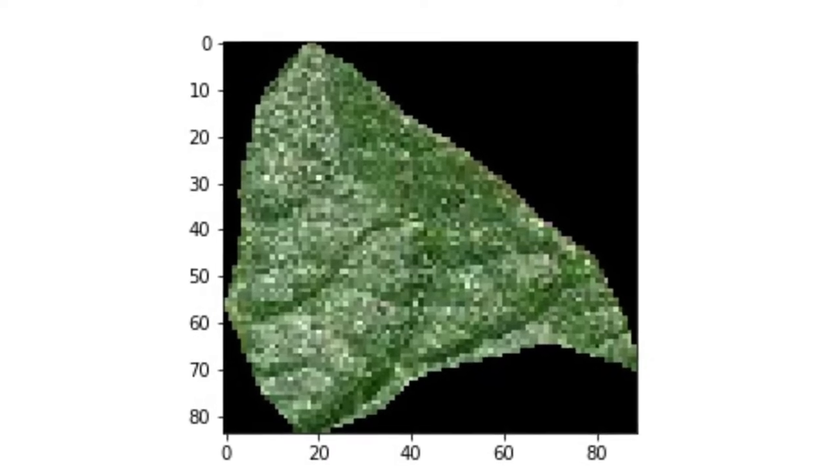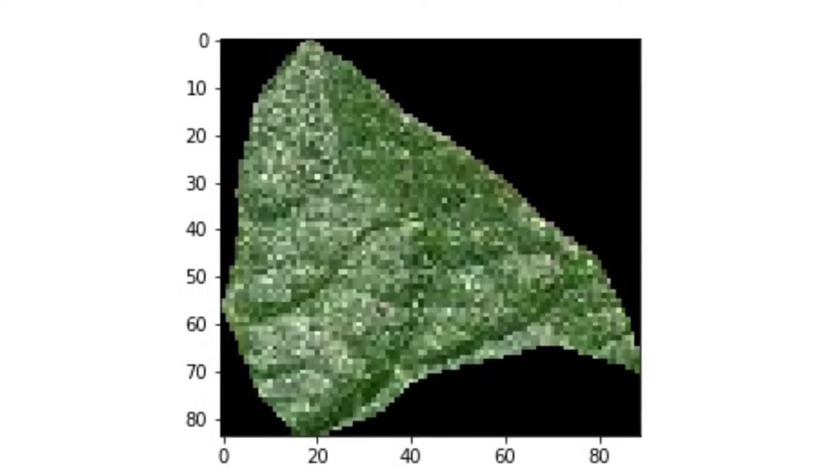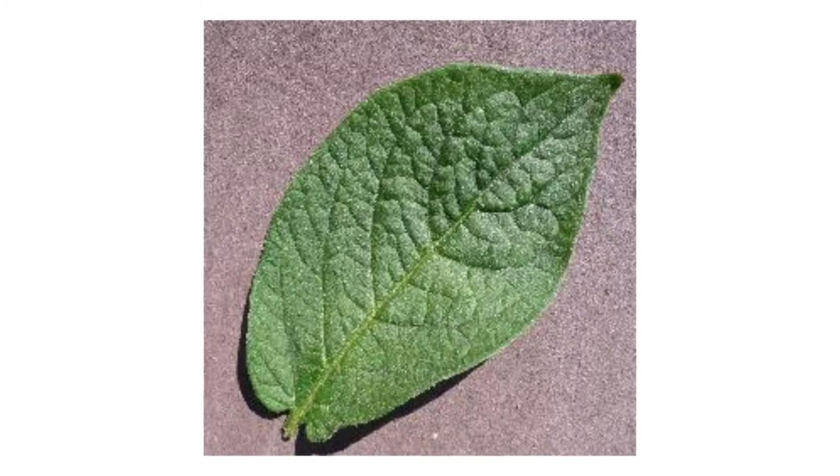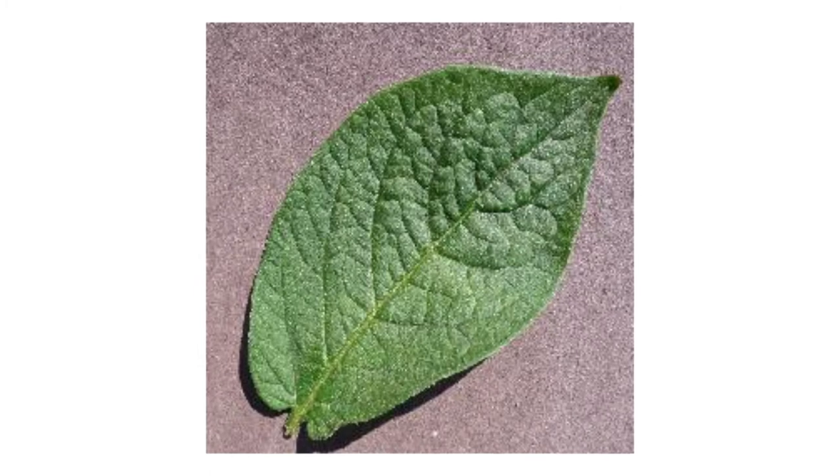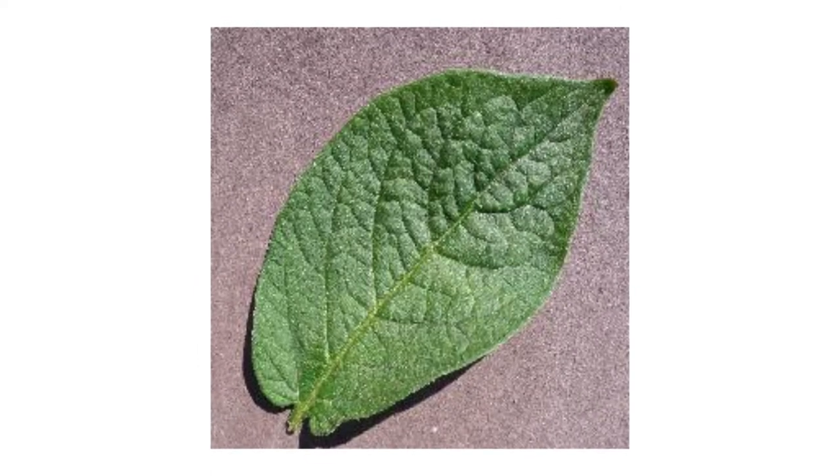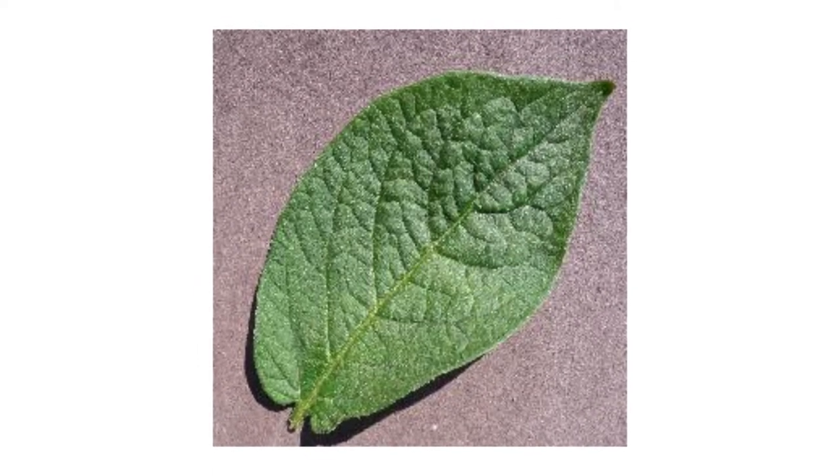For my undergraduate research project, we predicted crop loss in plants due to disease before it becomes detrimental. We did this using healthy and diseased images from public databases and machine learning to identify if those diseases are in any of the images that we get from our users.